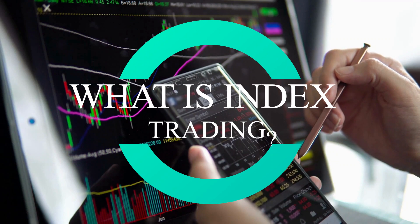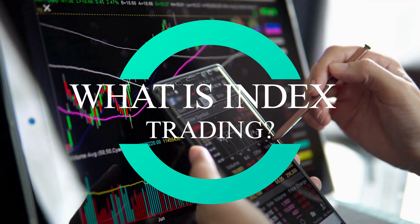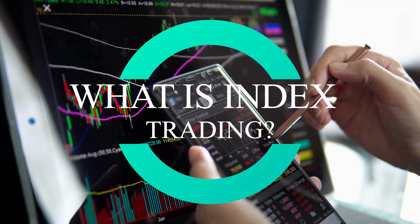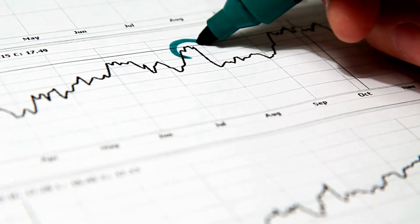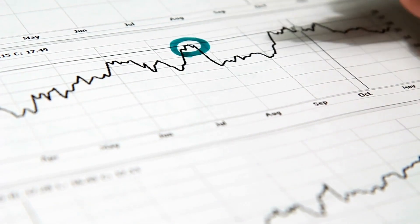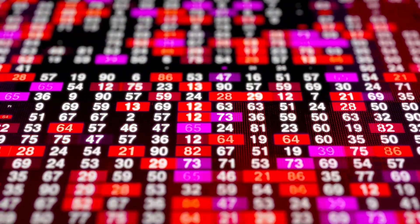Now back to the three index trading strategies. What is index trading? It is a financial index that tracks different asset prices, for example, a basket of stocks.